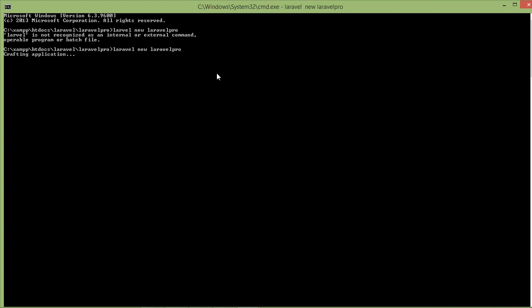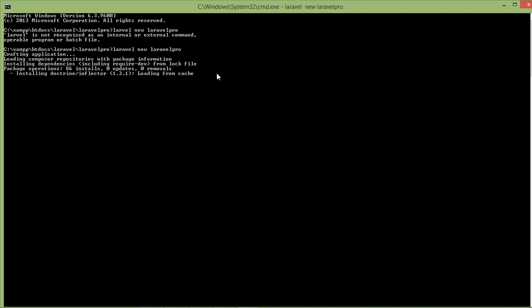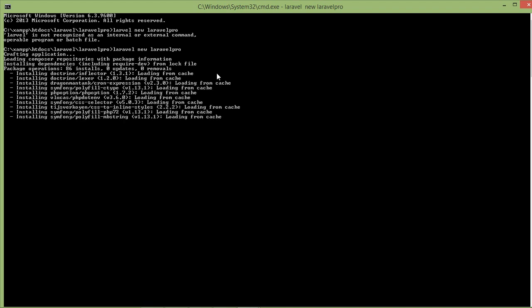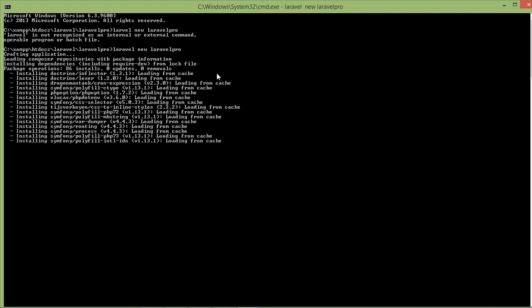Press Enter. Okay, now it's creating our project. I think it will take two to five minutes, so wait until the process finishes.